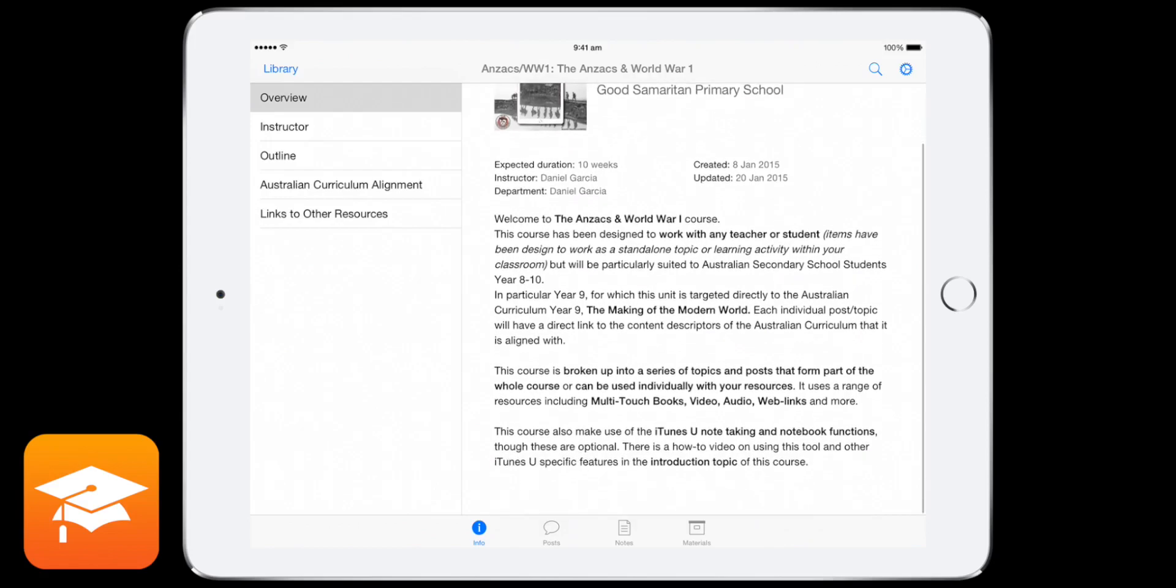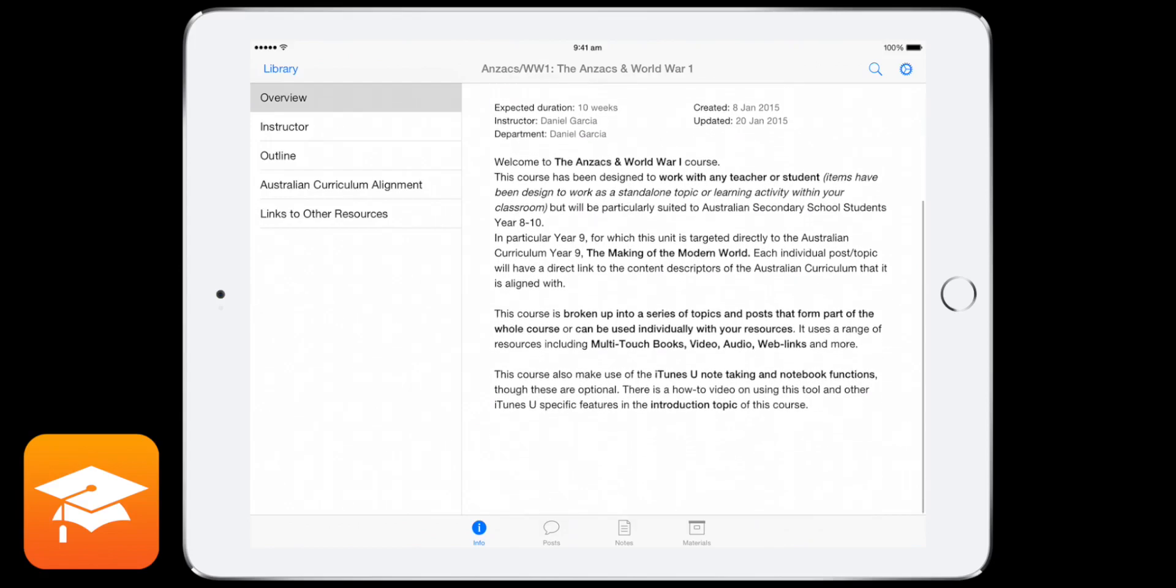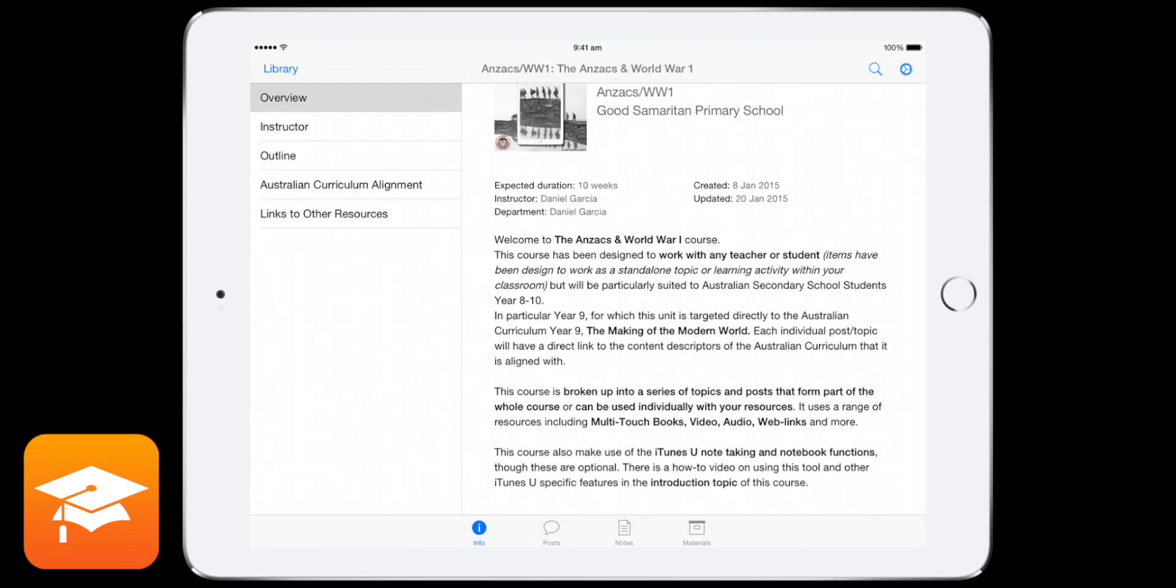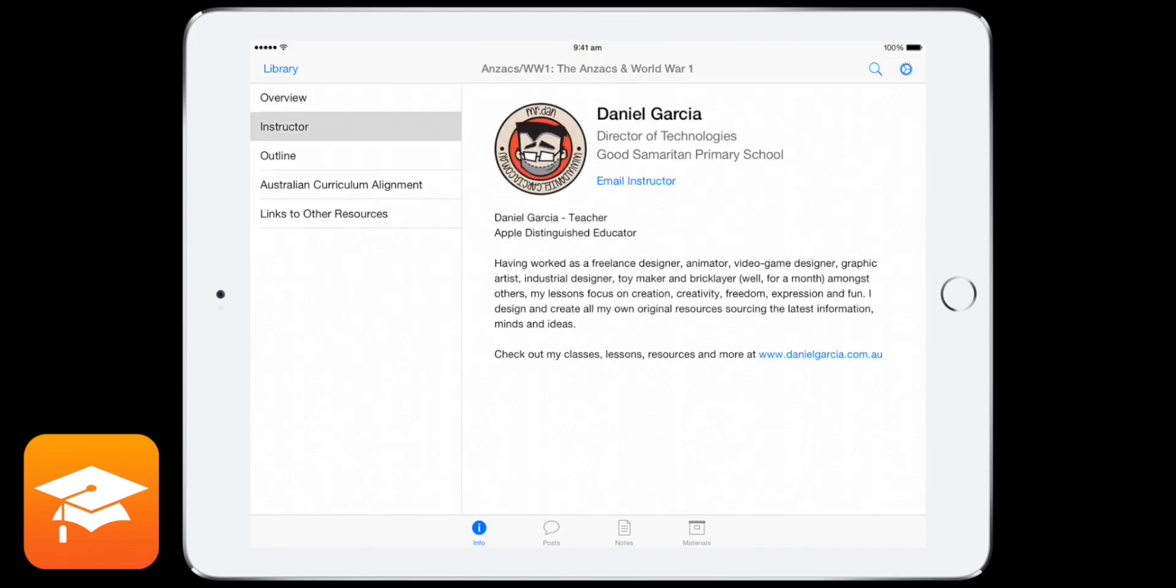So here is the overview and info for this course. So it's basically what the course is about, and again, they'll all vary depending on what course you're using. If I go into the instructor, hey, that's the guy that made it.